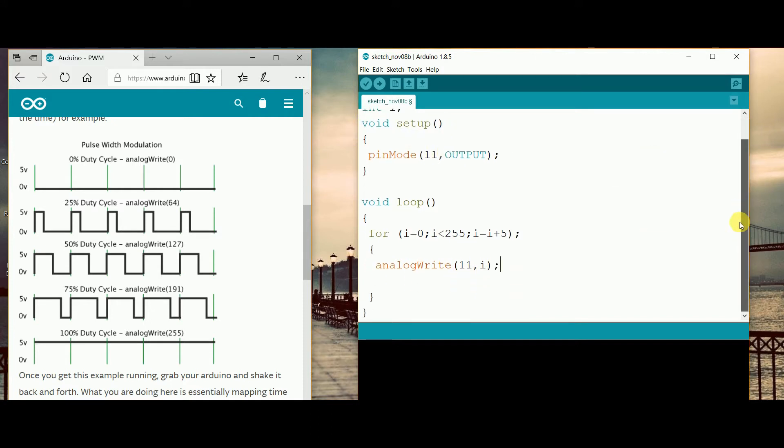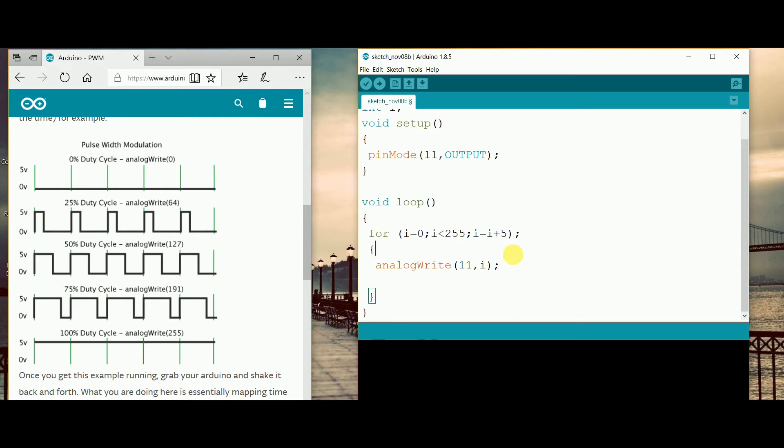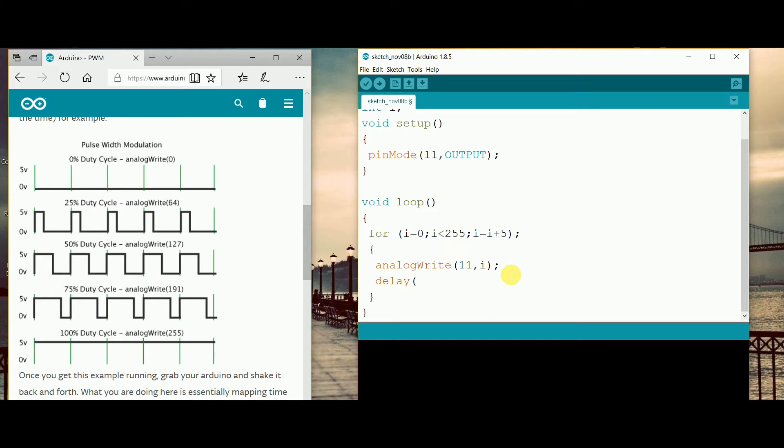So how the program will work is, firstly it will take i = 0, then the second thing is i less than 255. Yes it is less than 255 because 0 is less than 255. Then it will be added to i + 5, then 0 + 5 = 5, so the value of analogWrite will be 5. Then the 5 value will be put into the i = 0 value, so there will be 5 less than 255, so it is ready.